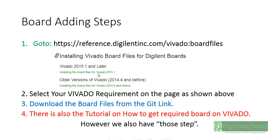For adding Zybo board on our Vivado we need to follow certain steps. We should initially go to reference.digilentinc.com/vivado/board-files. That link consists of content for installing Vivado board files for Digilent boards. We can select our Vivado version, that is 2015.1 and later.